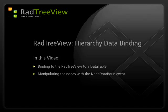Hi, my name is Aaron Rhodes from Falafel Software. This video is the Telerik RadTreeView Hierarchy Data Binding video.